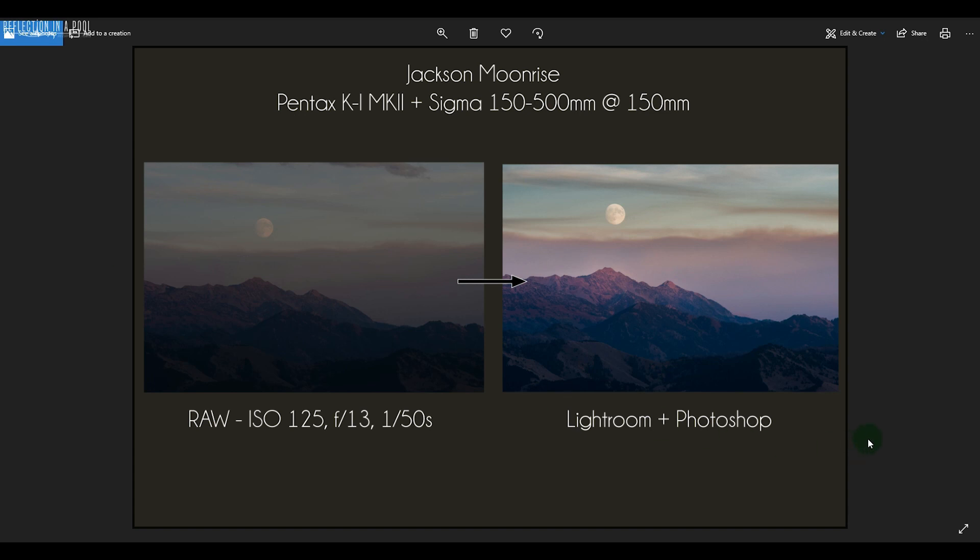Hey everyone, welcome to another processing video. Today I'd like to talk about how I shot and edited this photo of the moonrise above Jackson, Wyoming. Just to briefly talk about this, this was a single shot taken with a very long telephoto lens at 150 millimeters.